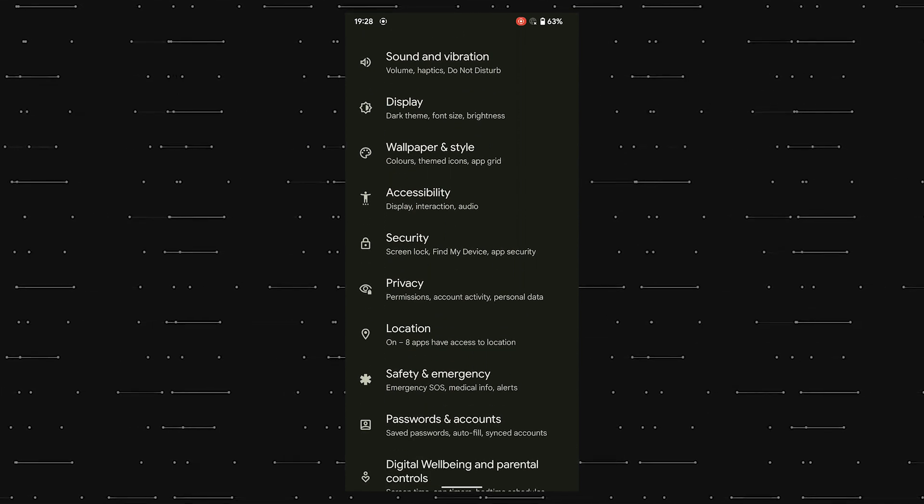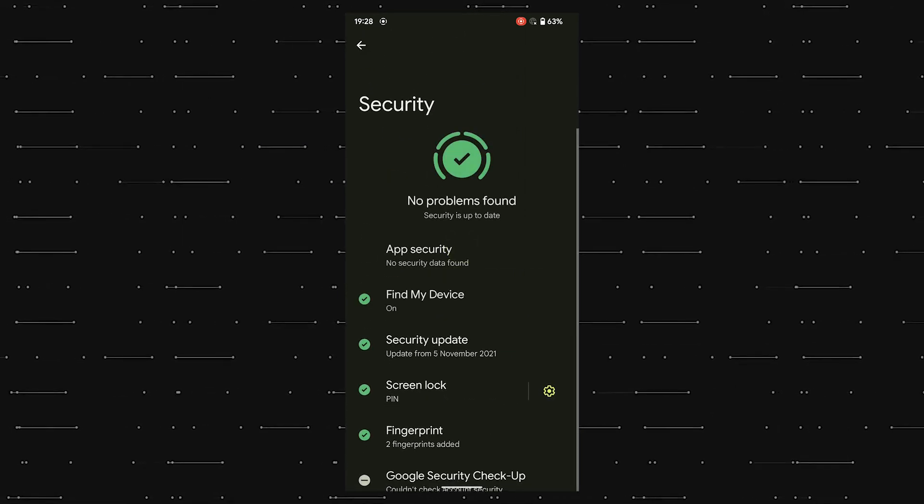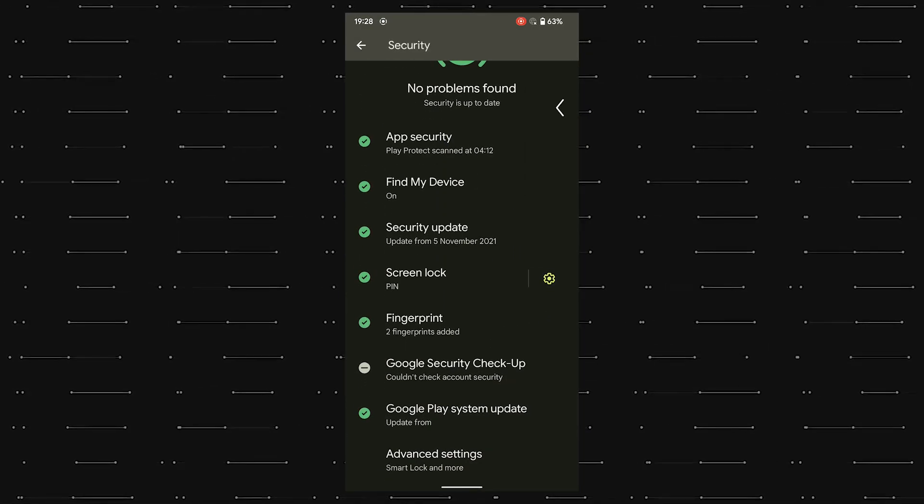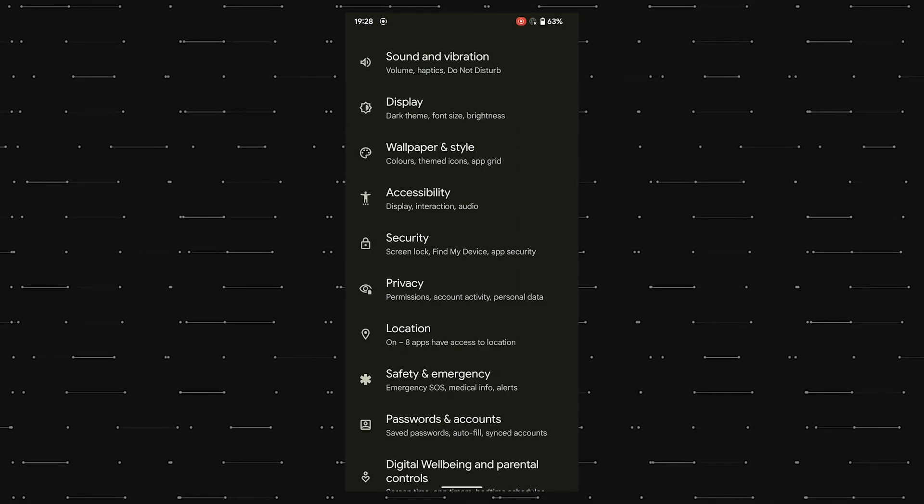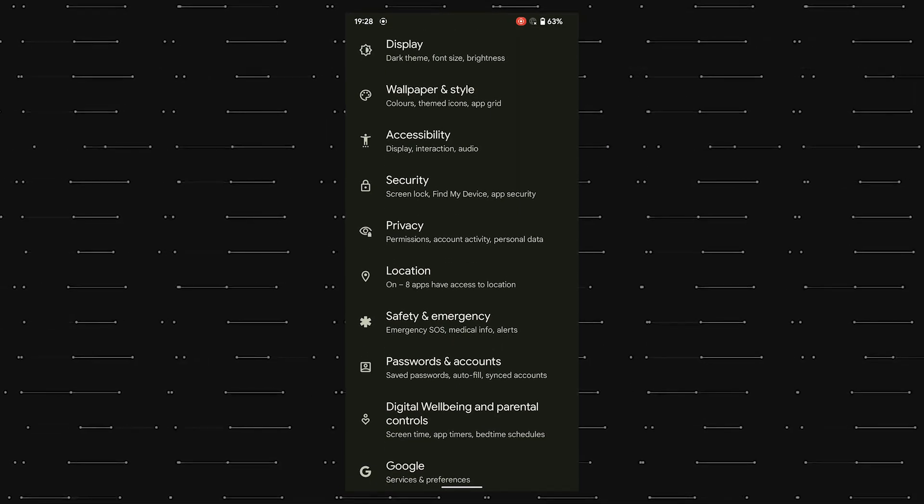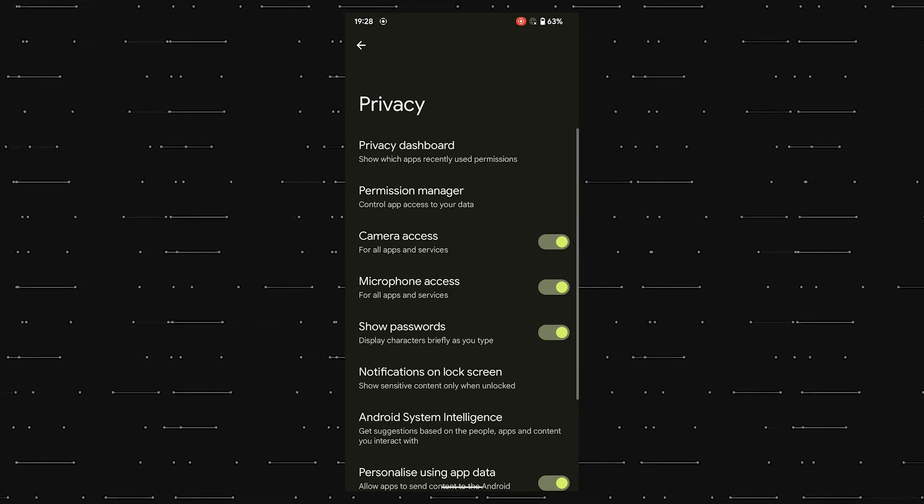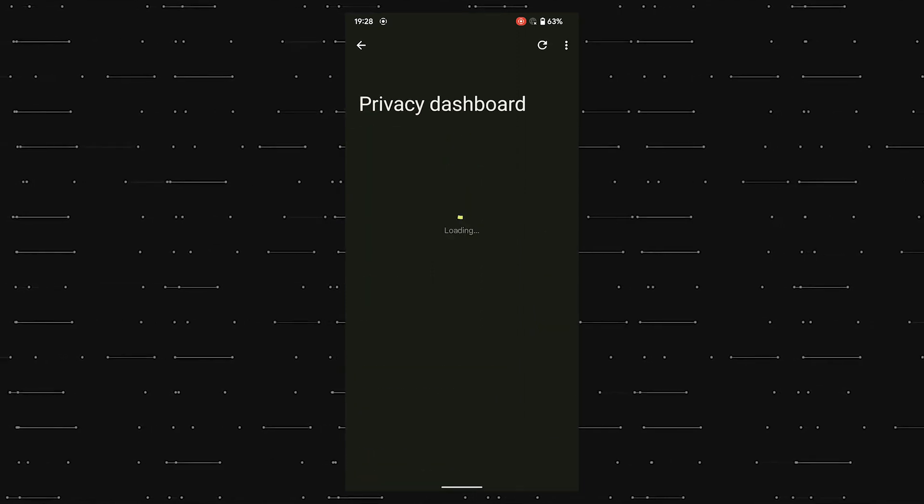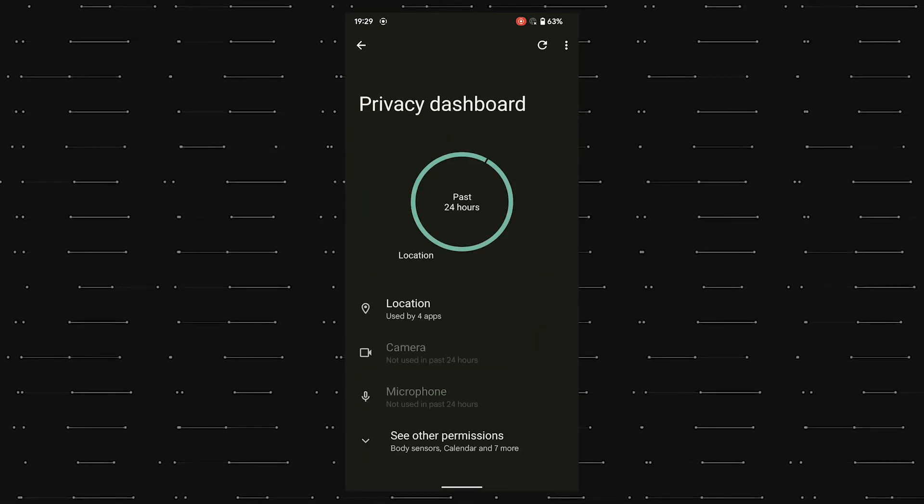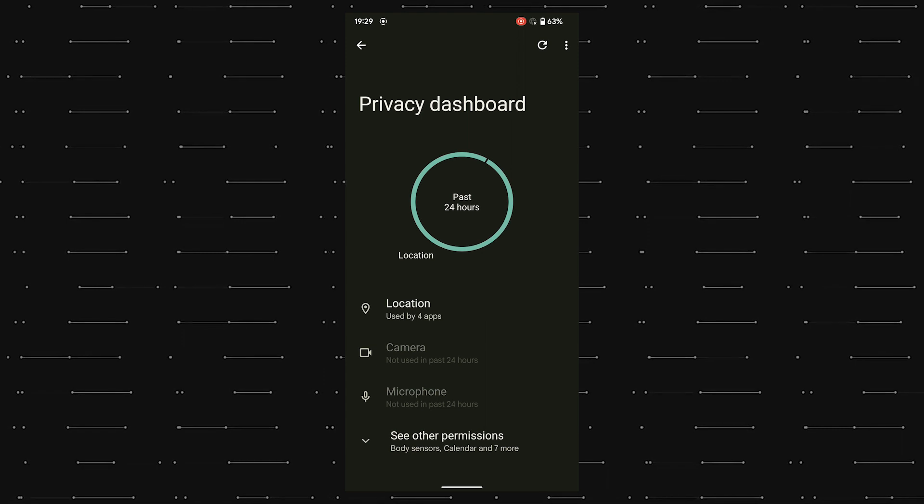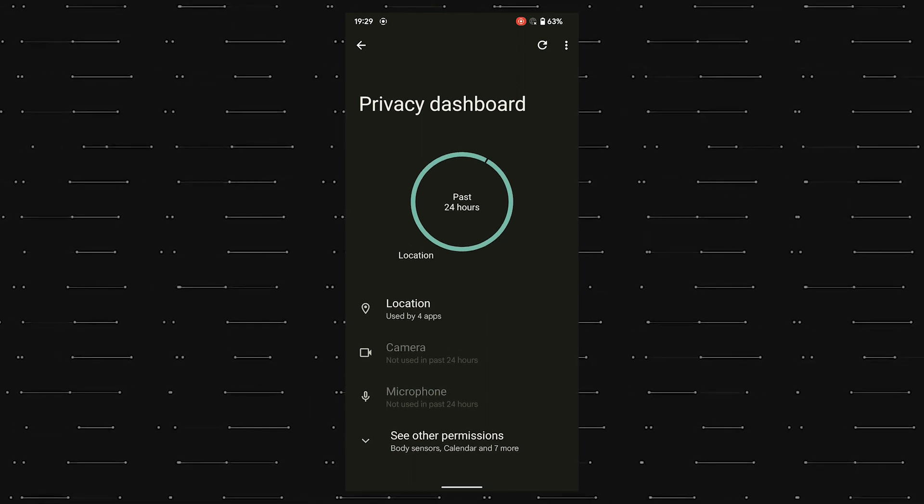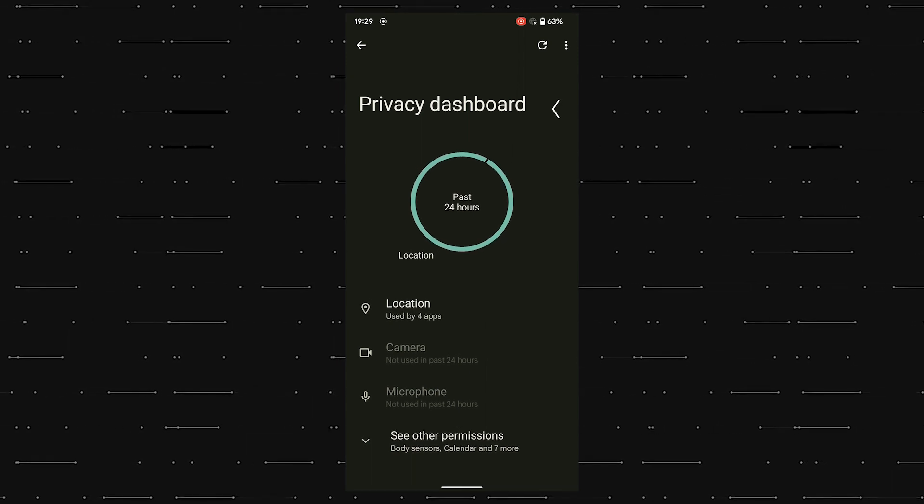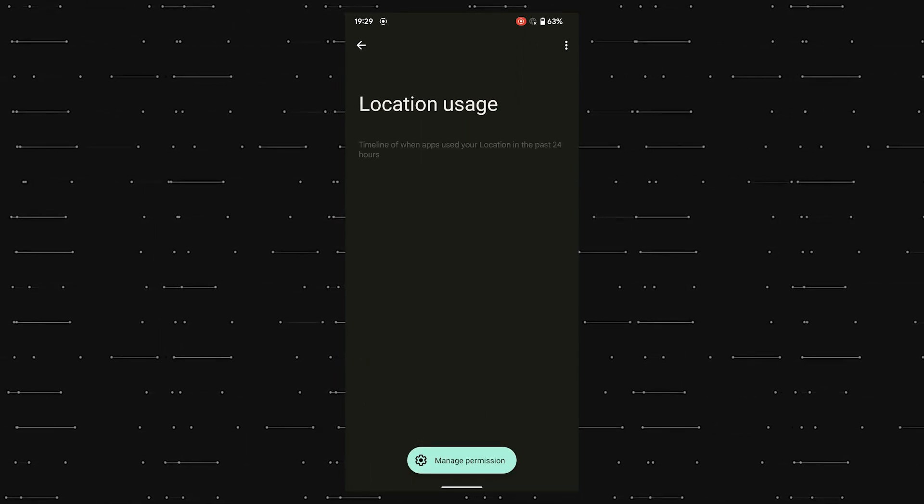Security features have also been improved with the separate security page that highlights the safety of the device. Also, now we get the privacy dashboard in the privacy settings page, which clearly shows what apps have used what sensors and what data recently. As you can see here in this location usage timeline, where we can see which apps have used my location access in the past 24 hours.